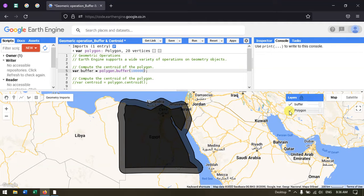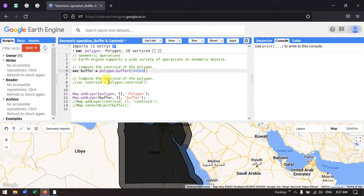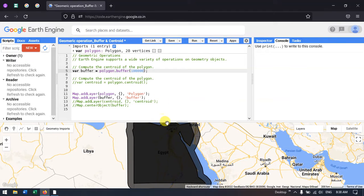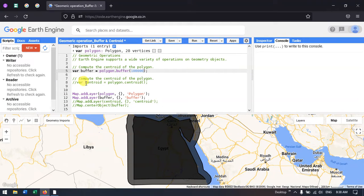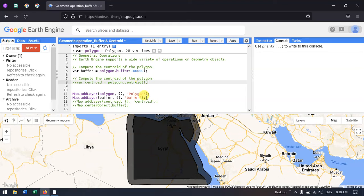The next thing we are going to perform is to compute the centroid of the polygon. The centroid represents the center point of a feature or a polygon. For example, this is the polygon, and the centroid of this polygon will be lying here at its center. To compute that, we defined a variable called 'centroid' equals to 'polygon.centroid()', where polygon refers to the polygon we created — that is 'var polygon'. The centroid function denotes the center point of the polygon or feature.